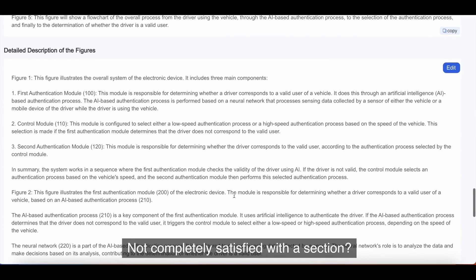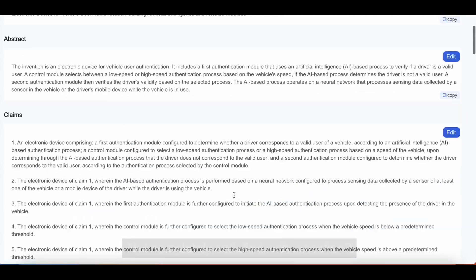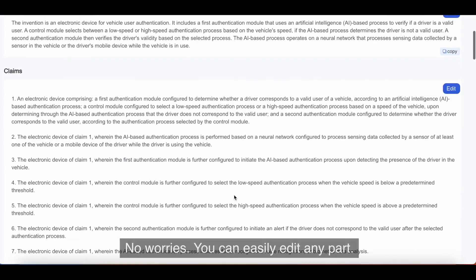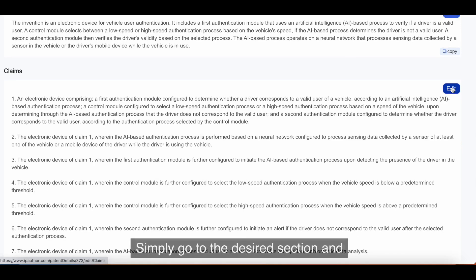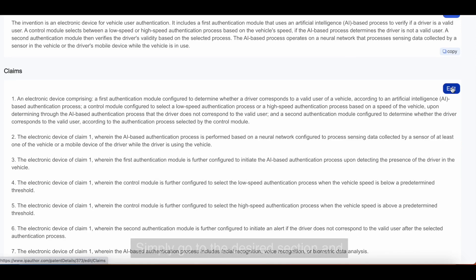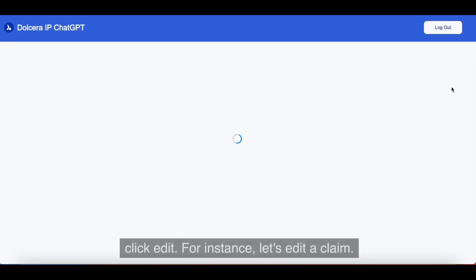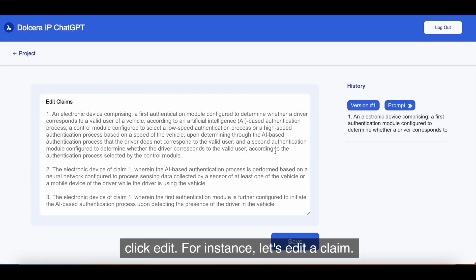Not completely satisfied with a section? No worries. You can easily edit any part. Simply go to the desired section and click Edit. For instance, let's edit a claim.